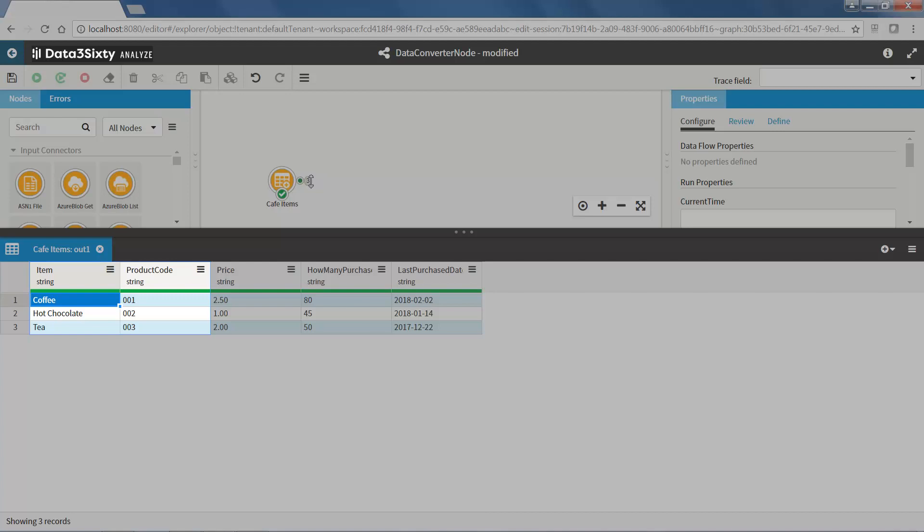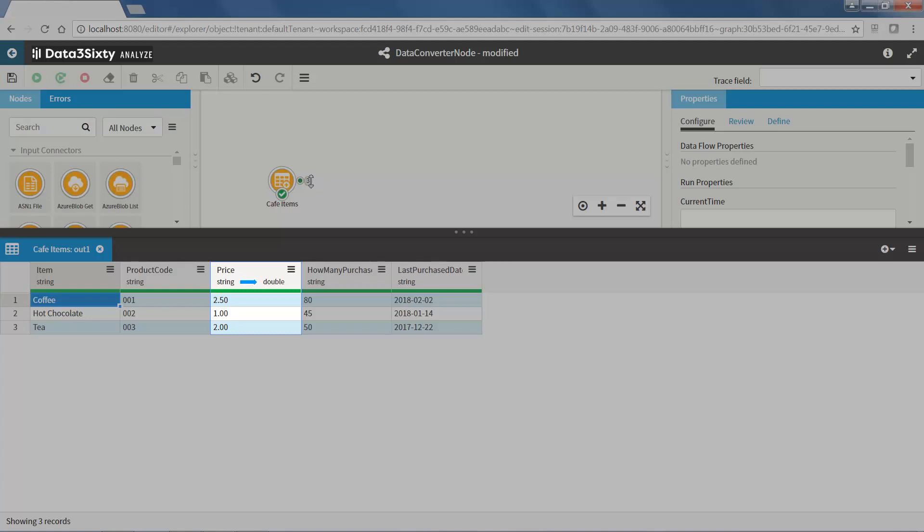The first two, item and product code, have the correct data types. The next field is price, which is a string, but as you can see it has a decimal or floating point, so this should be a double data type.